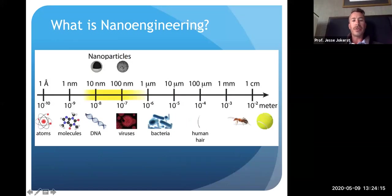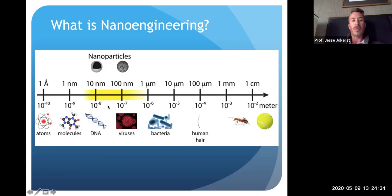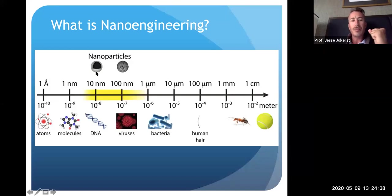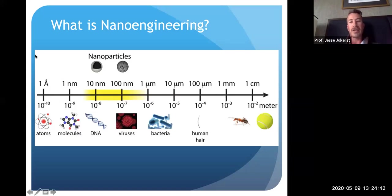To refresh you on scale: if a tennis ball is several centimeters and a human hair is several microns, we're working down around 10 to the negative ninth meters — basically the size of the coronavirus. Very, very small material. Nature has been doing this for a while, but now human beings can routinely and reproducibly make materials in this size regime.